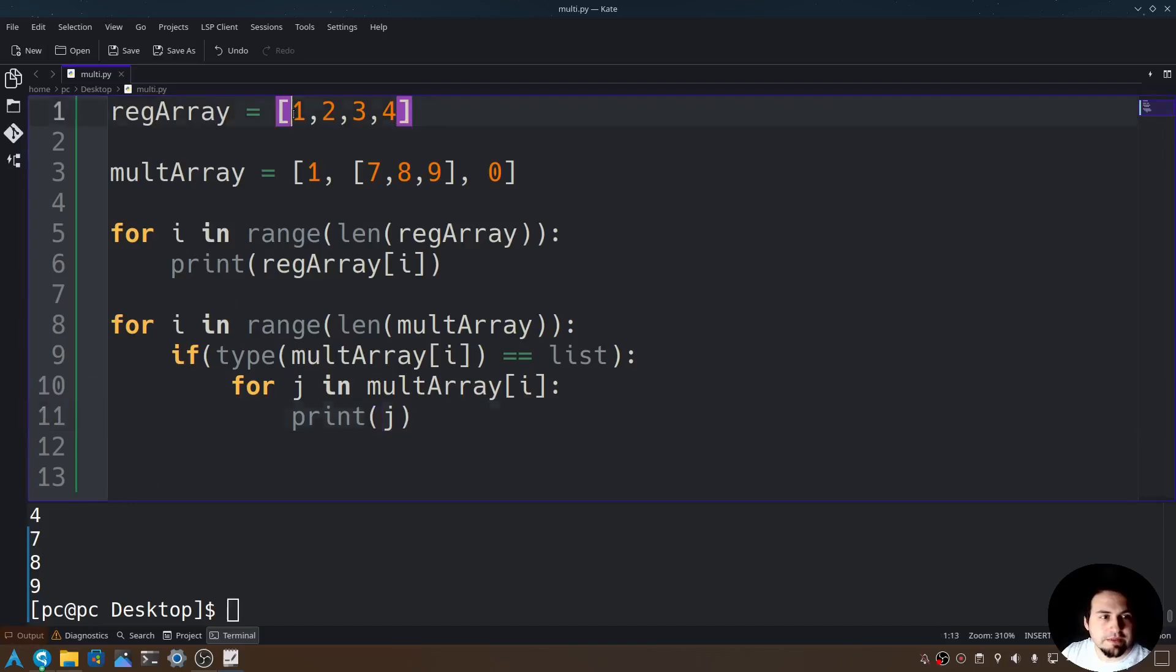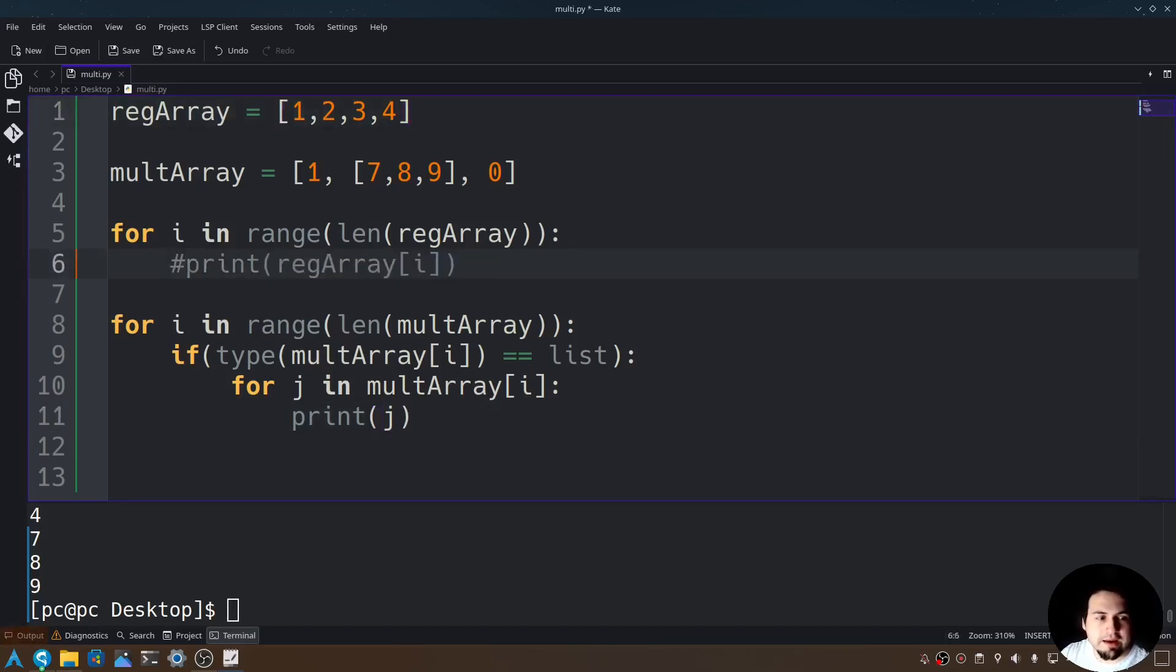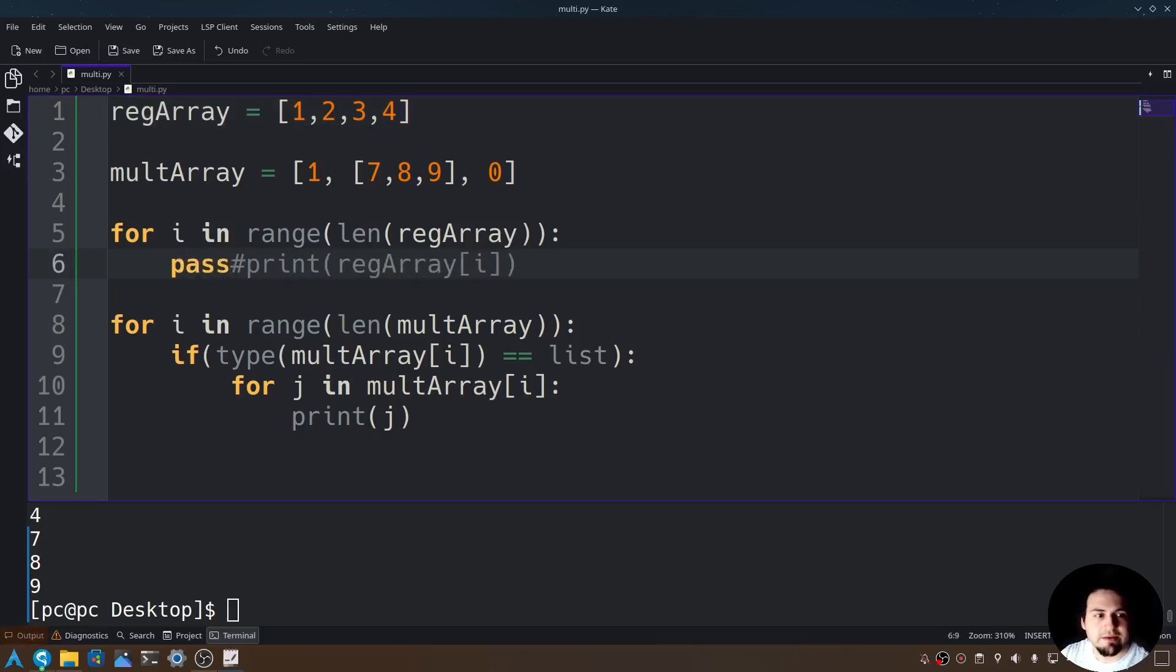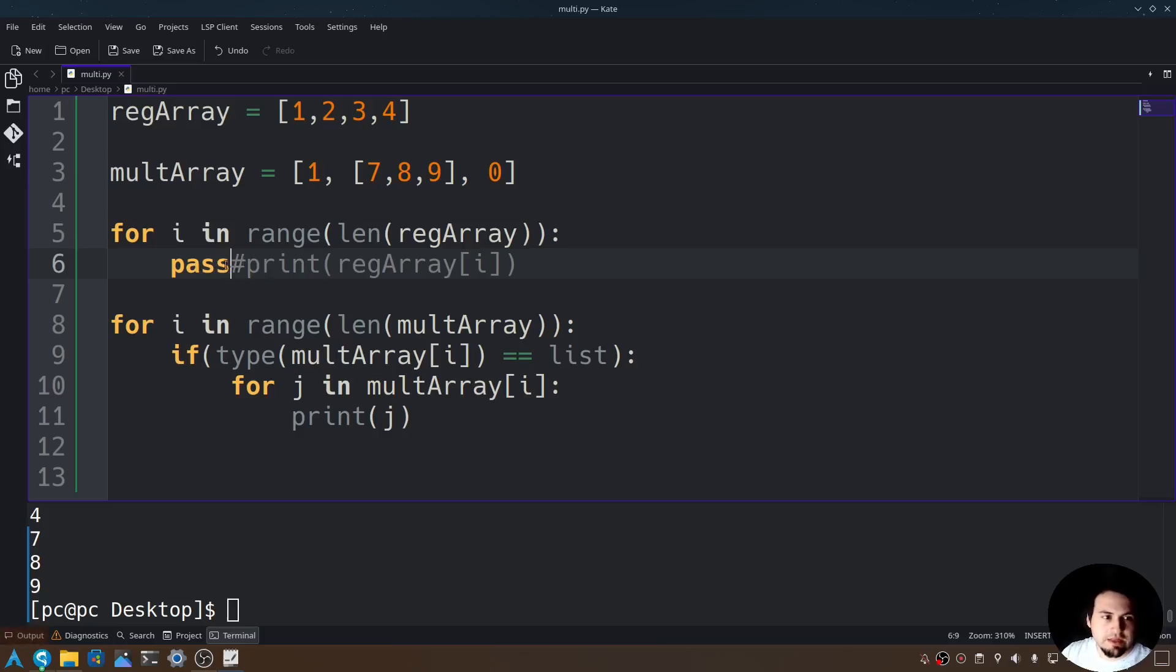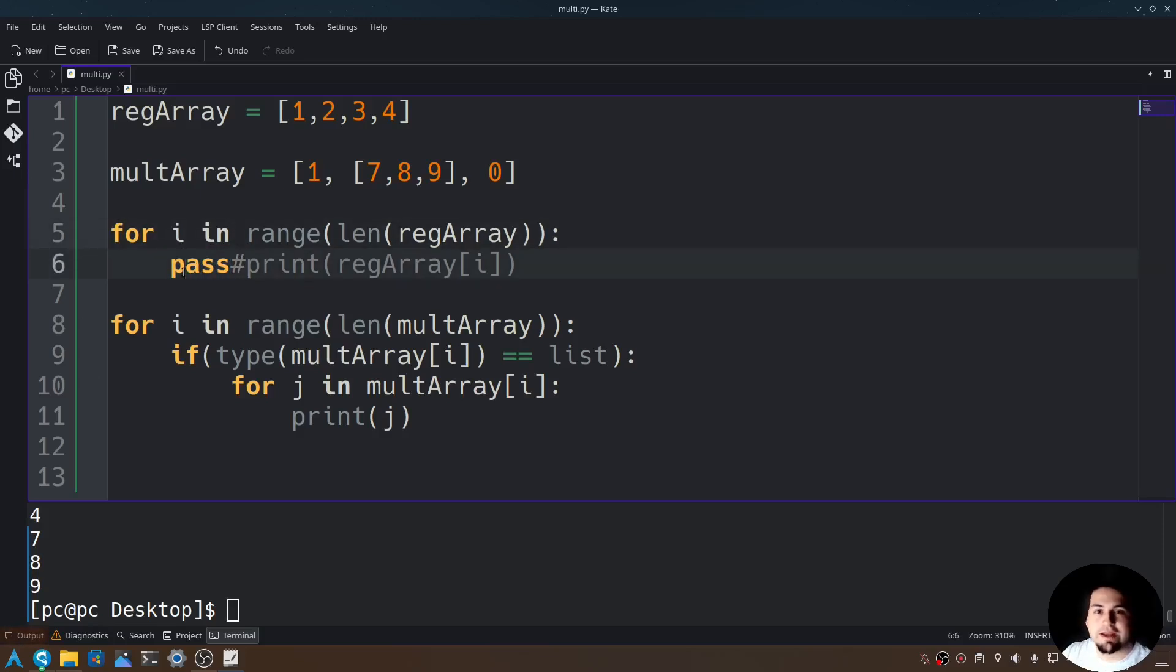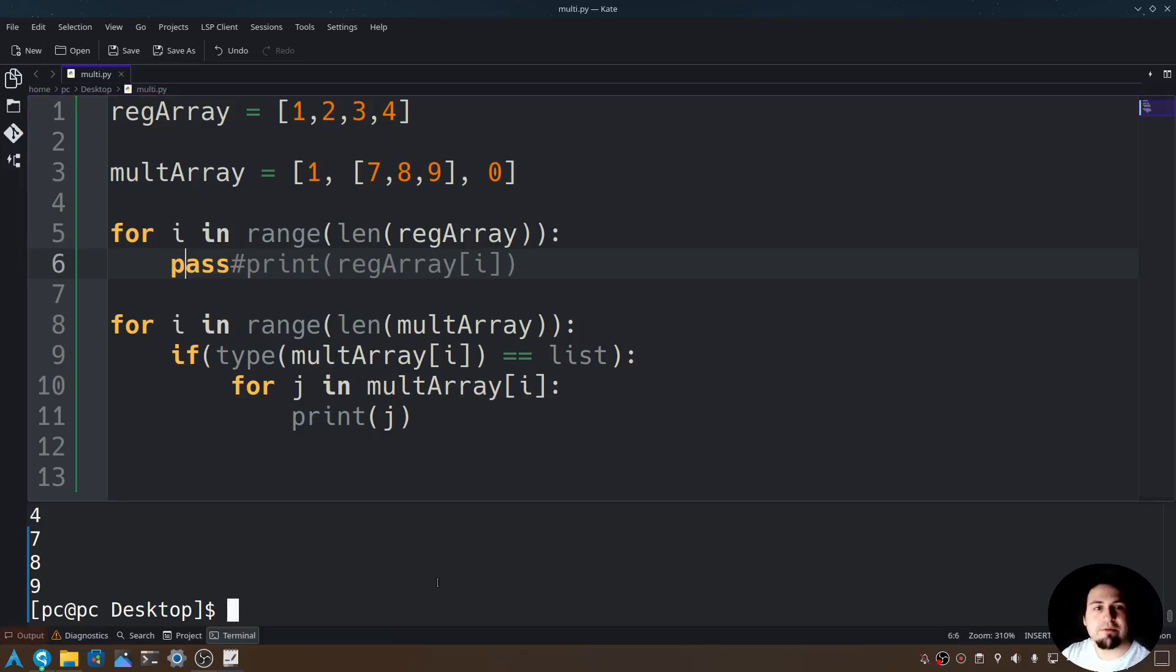It also printed out this regular array, so let's comment this out. We'll have to add a pound sign, and let's put pass. If we don't use pass here, we will get an error, a syntax error. So let's go ahead and add this pass, so that way whenever this for loop runs, it won't do anything in the code. So let's save this, and let's rerun this program.